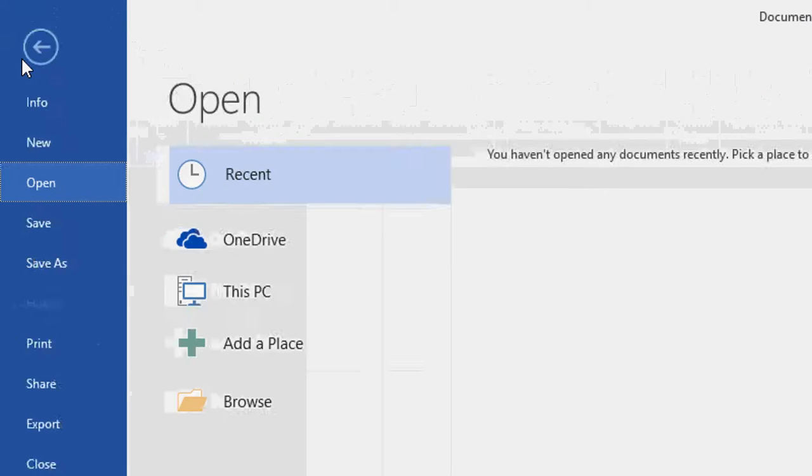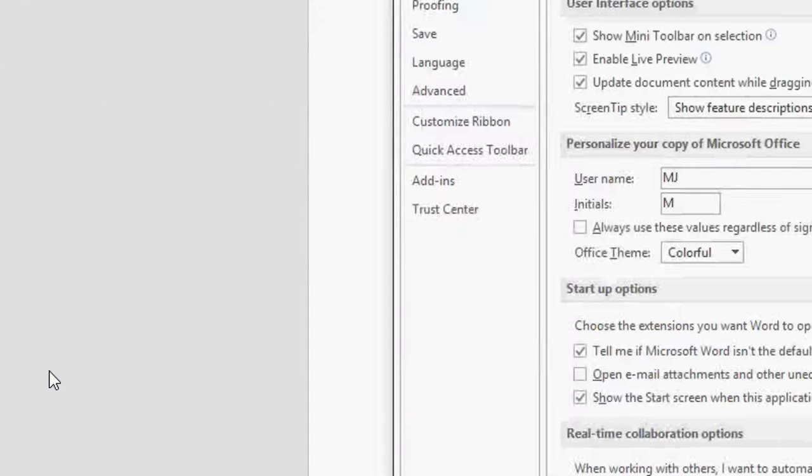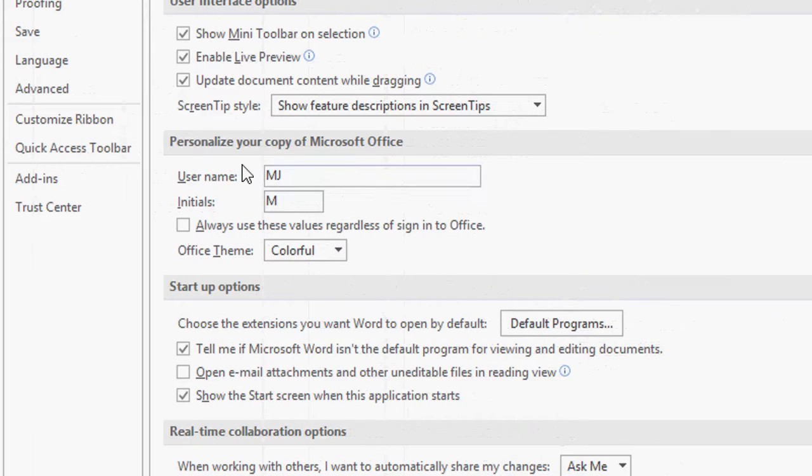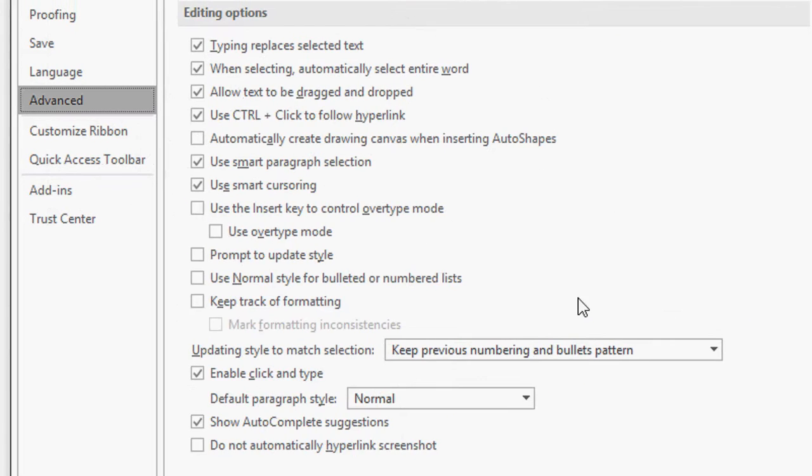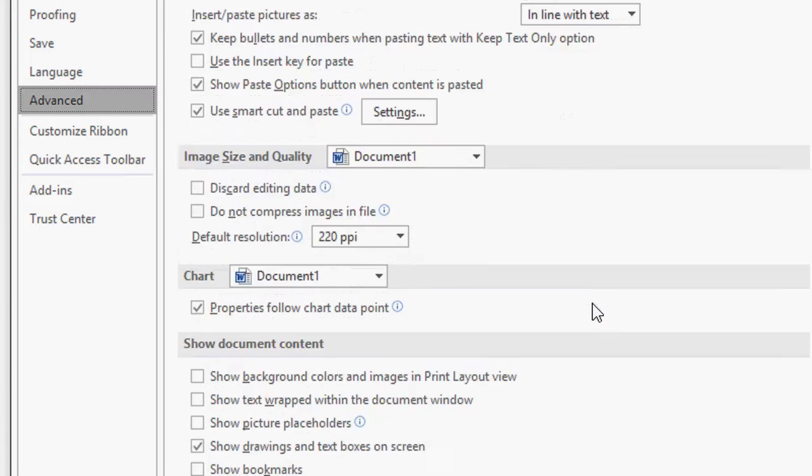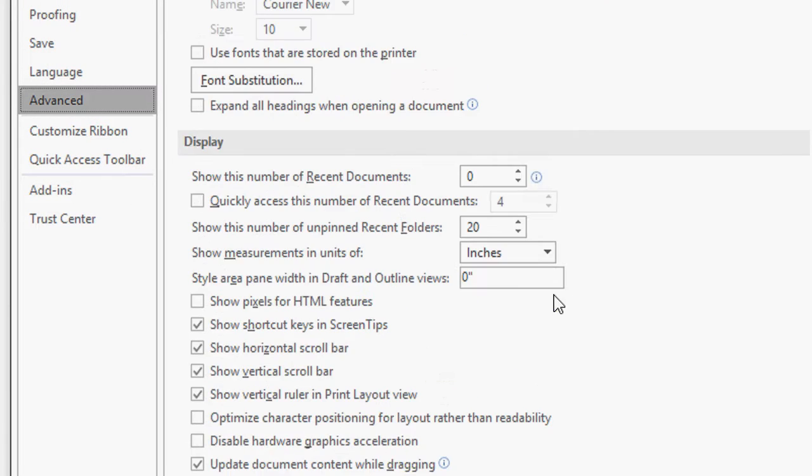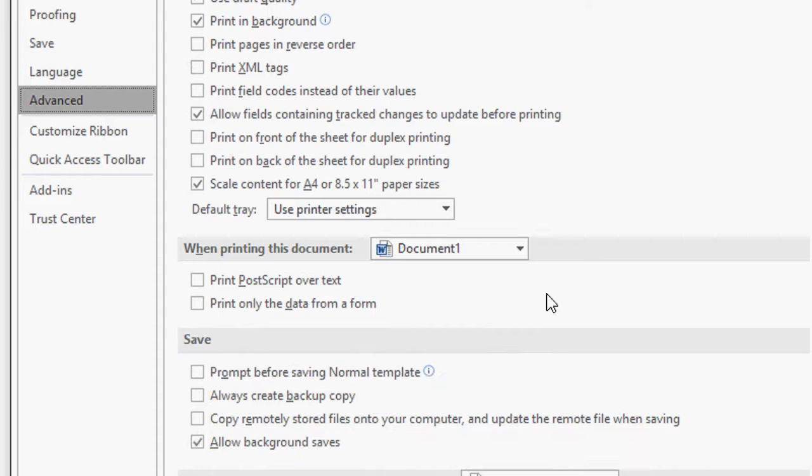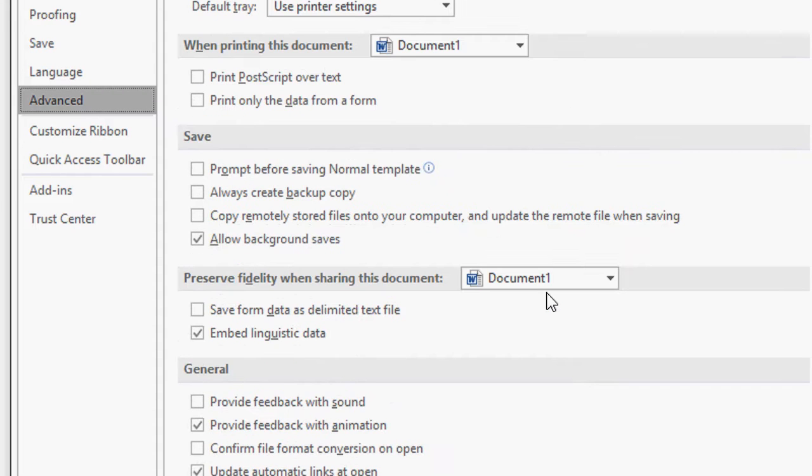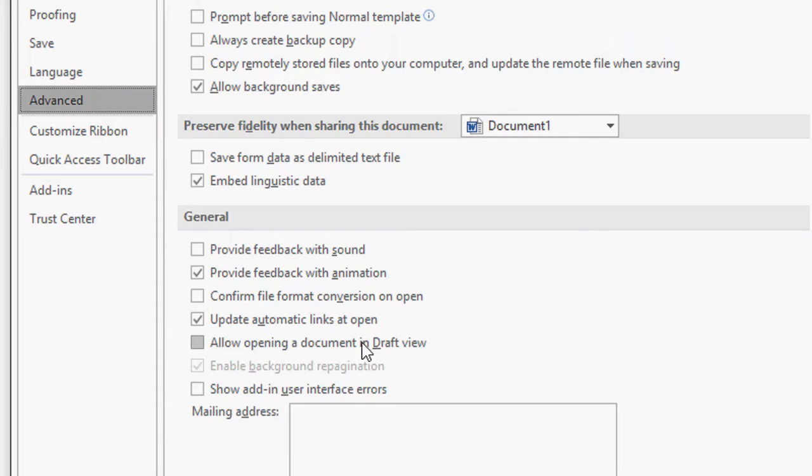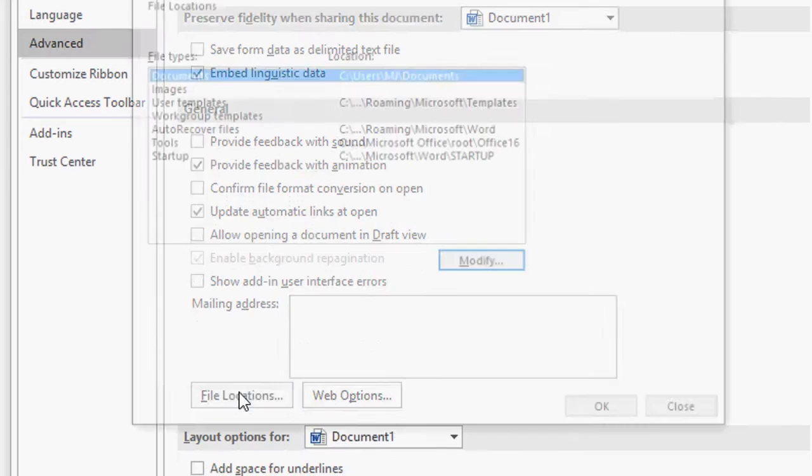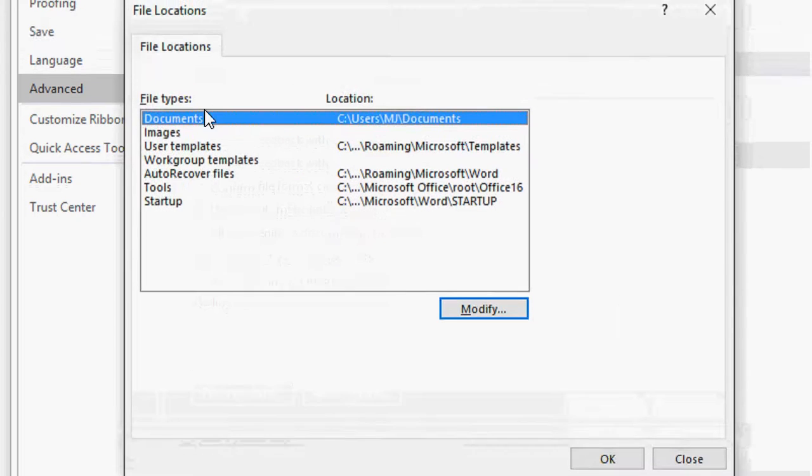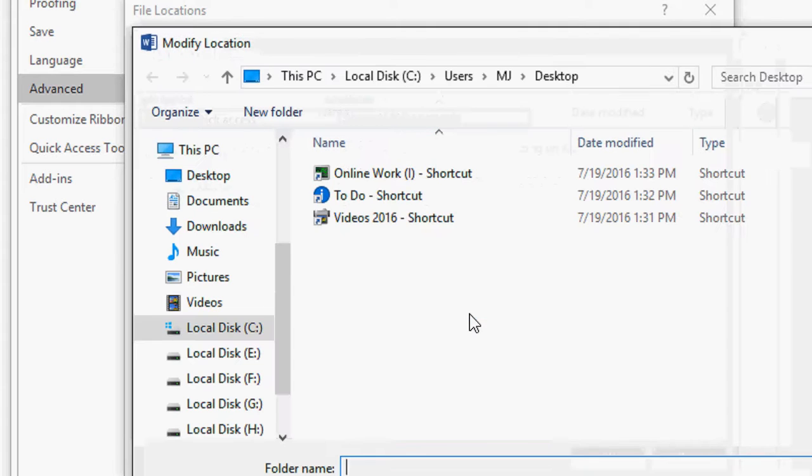Just go to File and Options, then click on Advanced. Slowly go down and search for journal. Here is the journal and you need to just click on File Location. Select the Images, click on Modify.